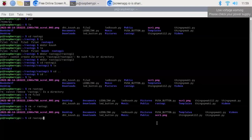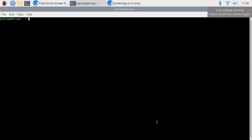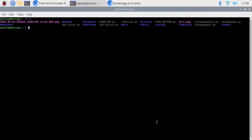Let us try another thing. We are making the RASTOGI directory again using the mkdir command. There was a lot of clutter on the screen, so I used the clear command to clear the screen.